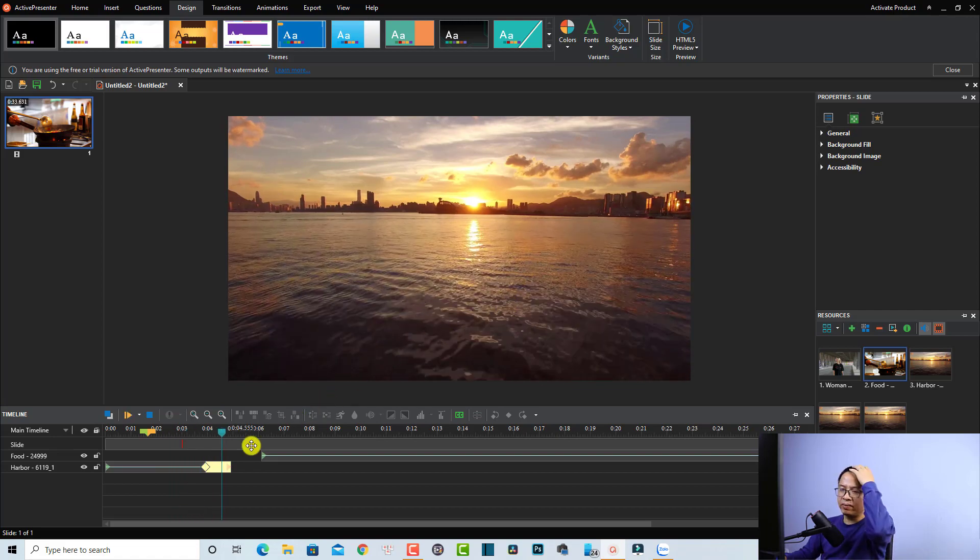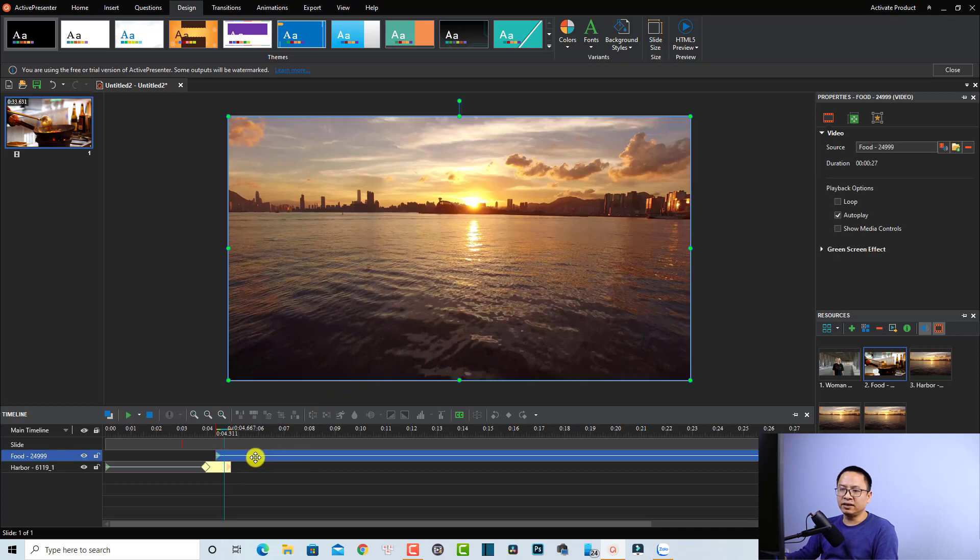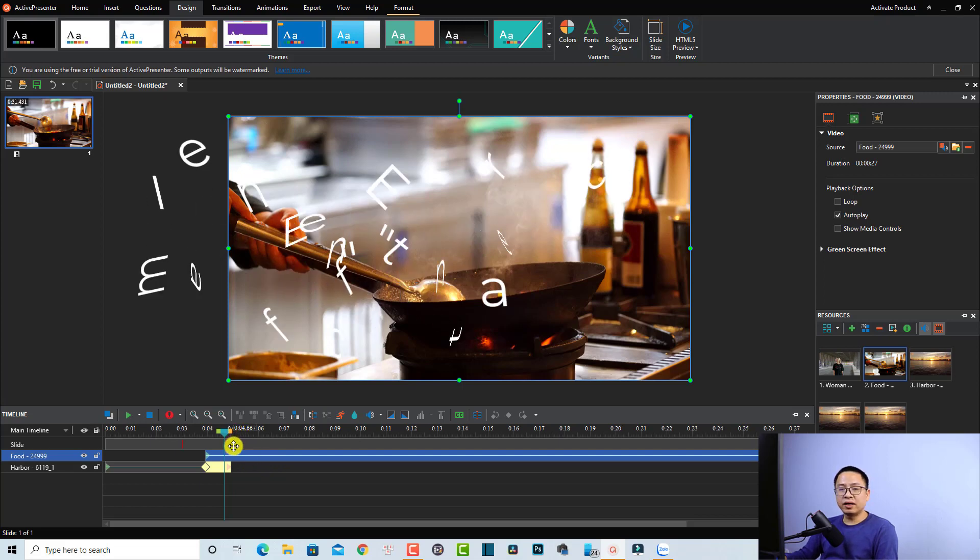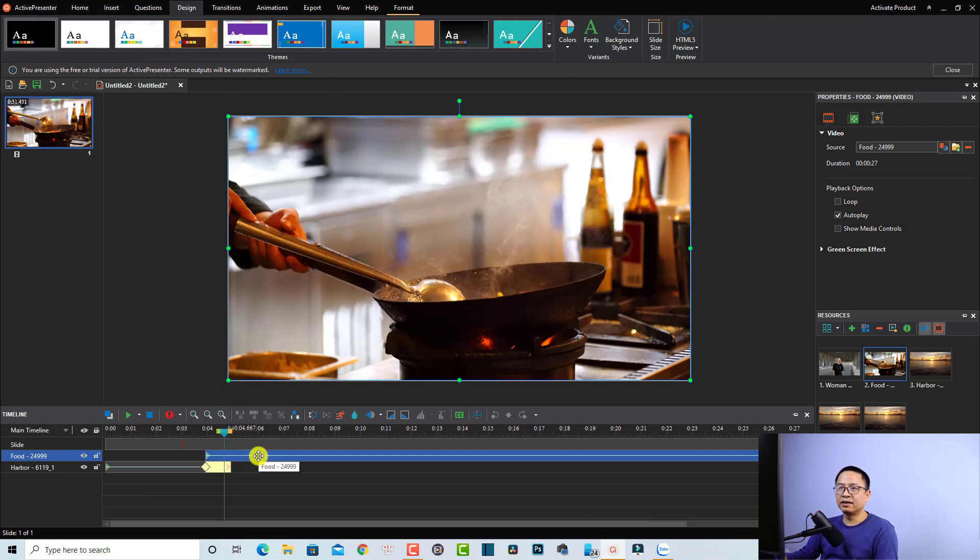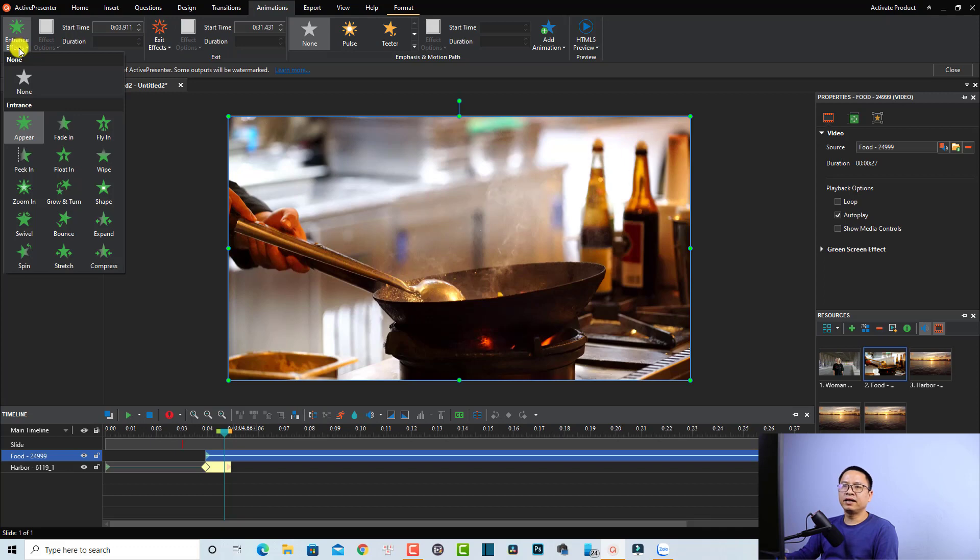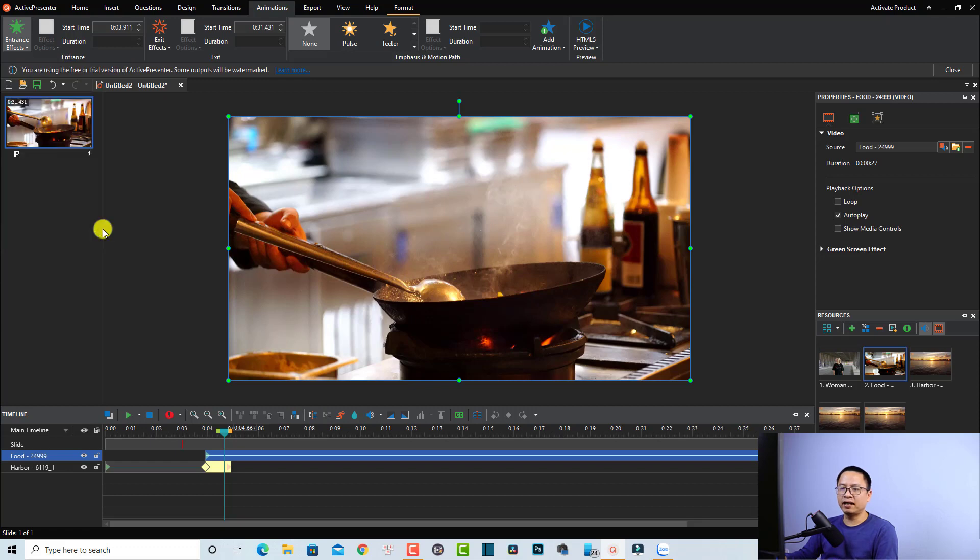The next thing we want to do is add an exit effect for this clip. To do that, all we need to do is select the clip and then go to the Animation tab right here. Then select an entrance effect for this clip. Click here and now you see all the transition effects in ActivePresenter. For example, we can select this one, Expand.